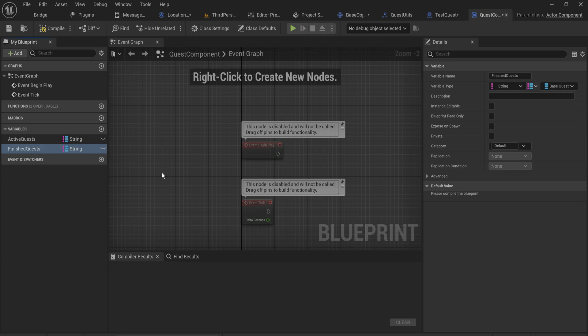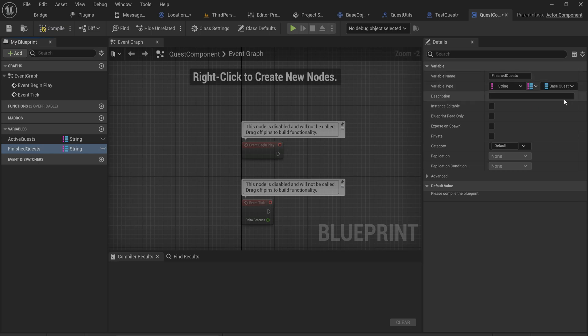We'll also make another variable for our finished quests. The reason we do this is because it's going to be super easy to save and load — we can't save and load object references because those are memory addresses that get assigned to whatever memory is open on your PC at the time. But strings we can save, so we can save all the quest IDs and then find the quest objects in the world as the game starts up again using those quest ID strings.